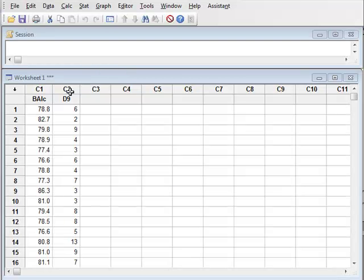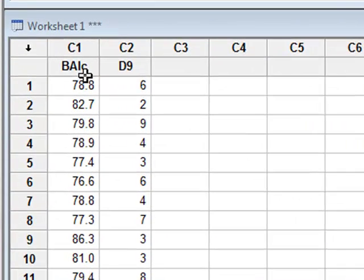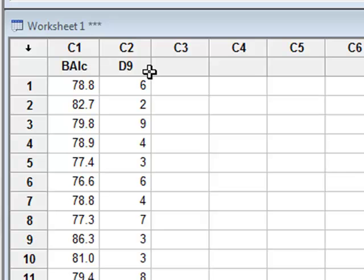In this video we will test whether the data in the variable BAUK was derived from a normal distribution and we will test whether the data in the variable D9 was derived from a Poisson distribution.